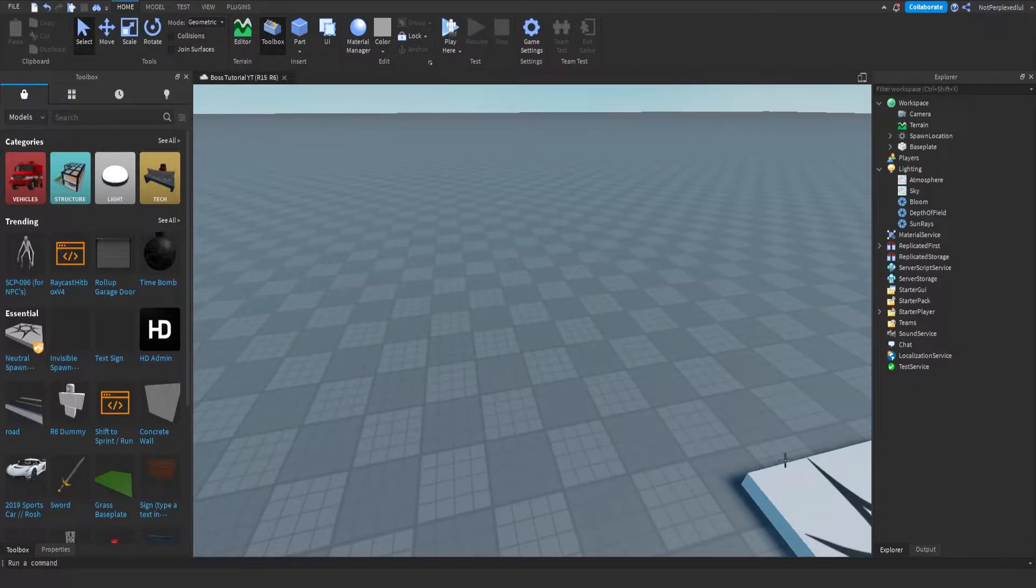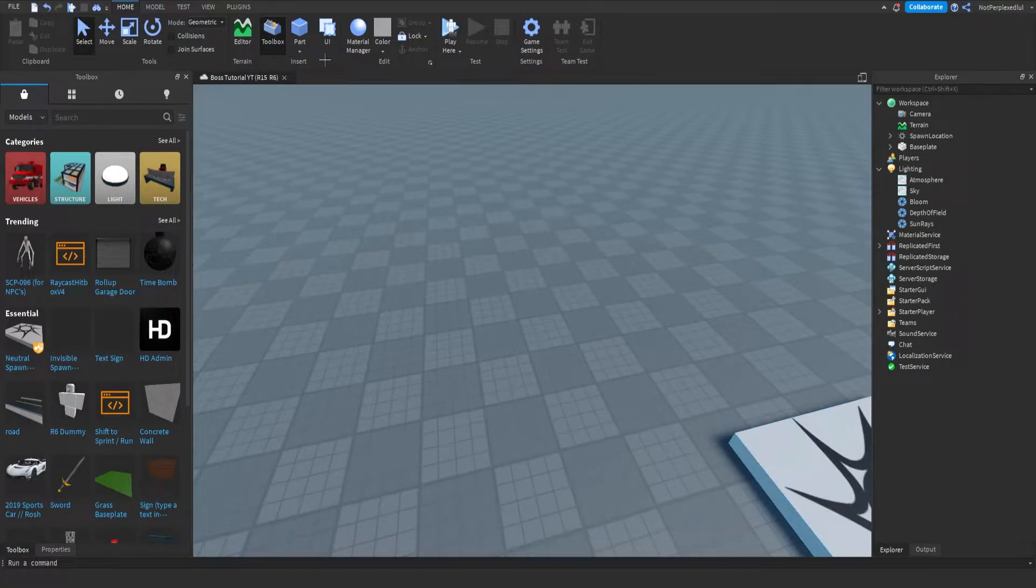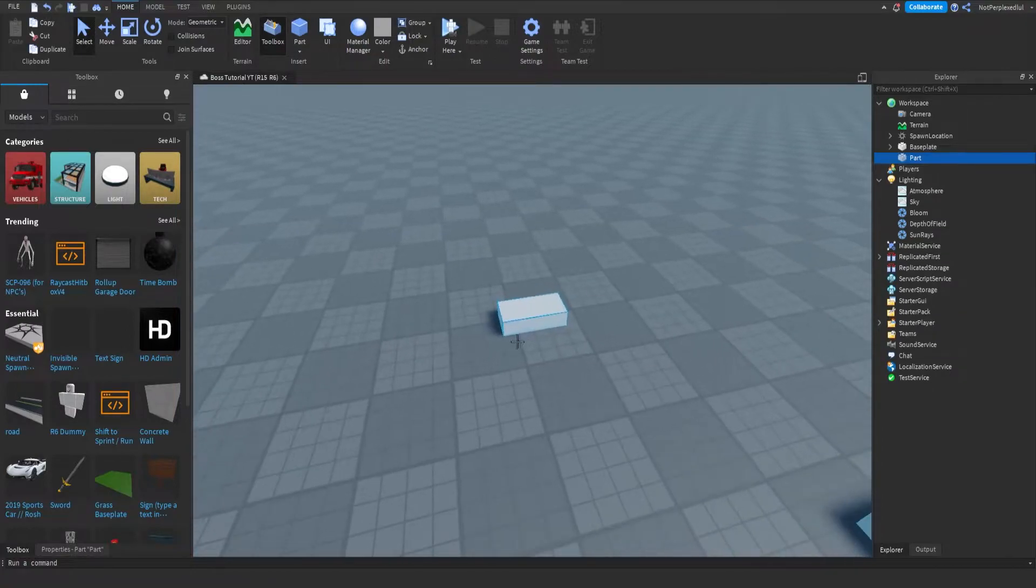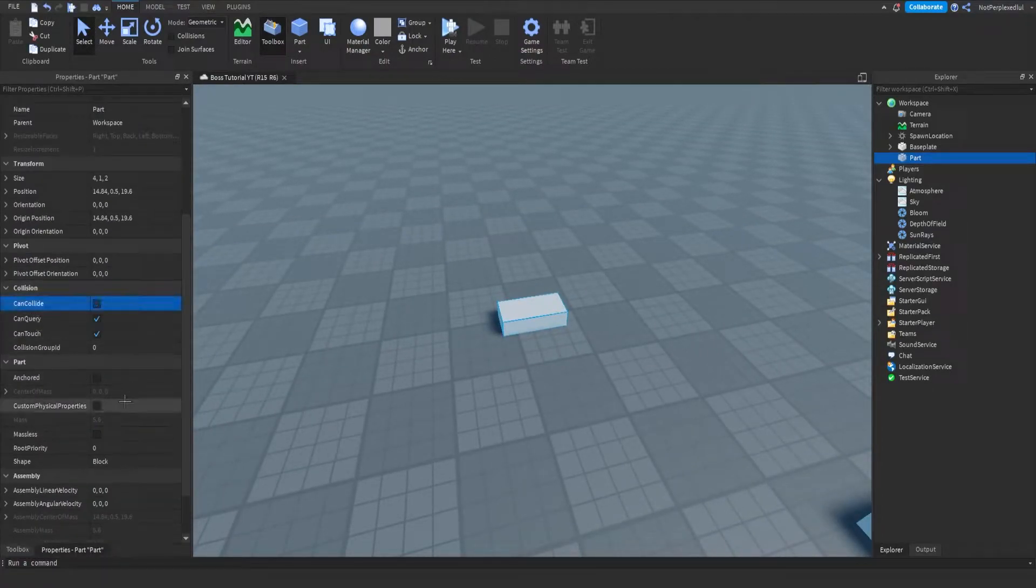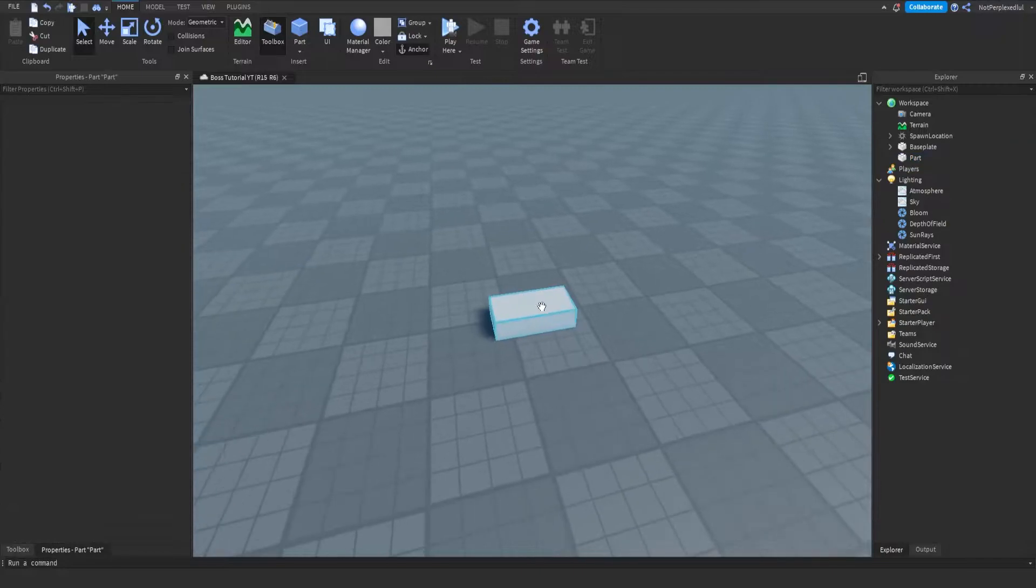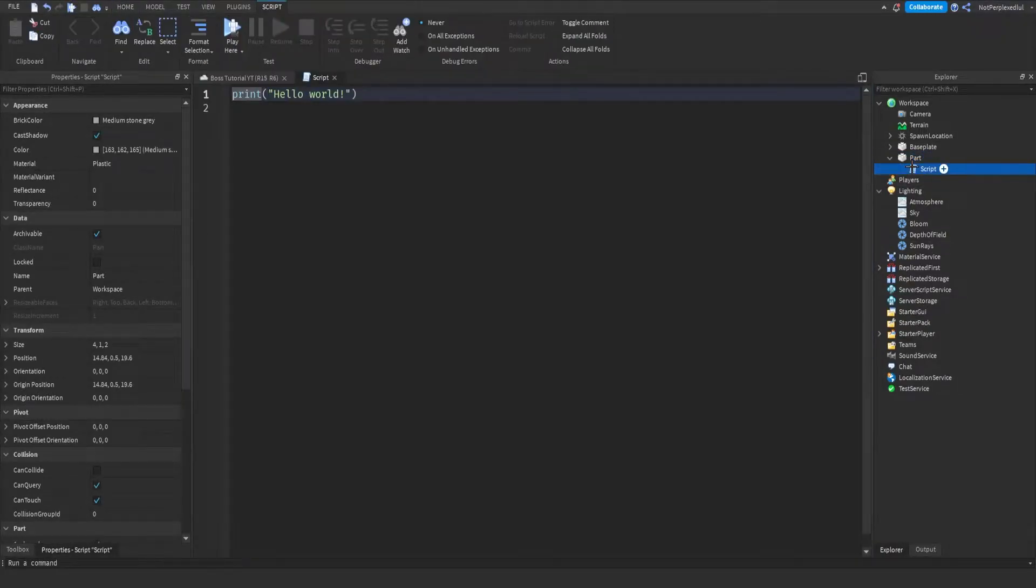I'm going to try to make this really fast. So just make your part, customize it, do whatever you want with it. I'm going to just do this, and then what you want to do is add a script in it.